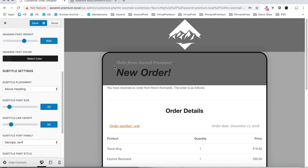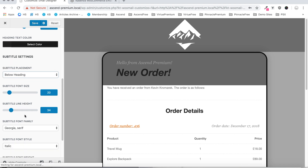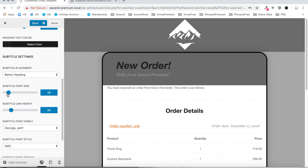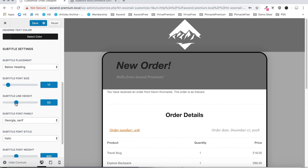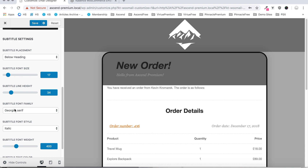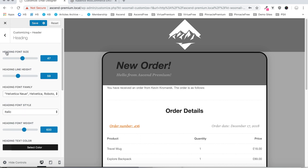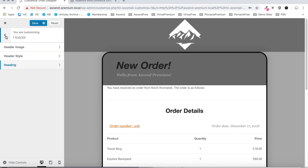I like the way that looks. We can change the placement of the subtitle — if you want it to show below the heading, select that setting. Then we also have the subtitle font settings, so you can go through and adjust the subtitle line height, font family, font style, font weight, and finally the text color. That does it for the header settings.